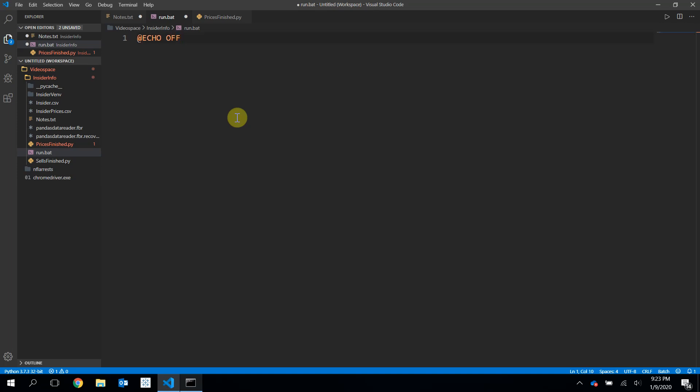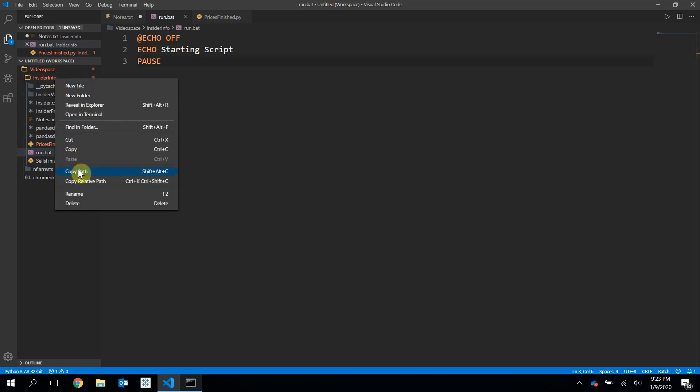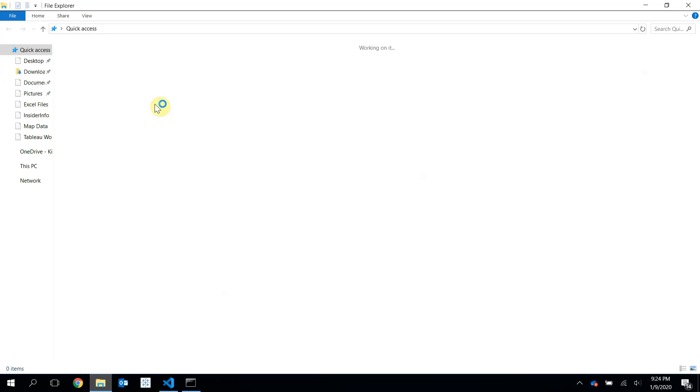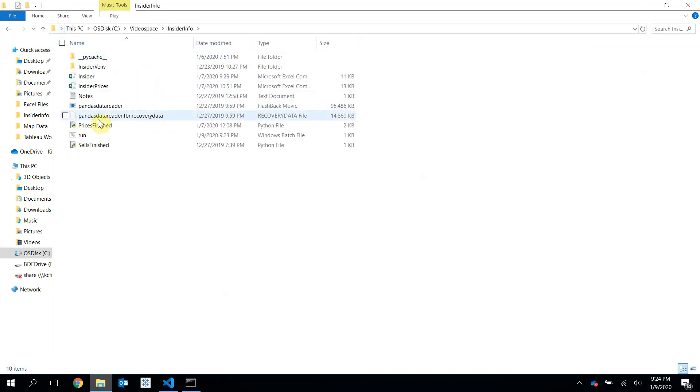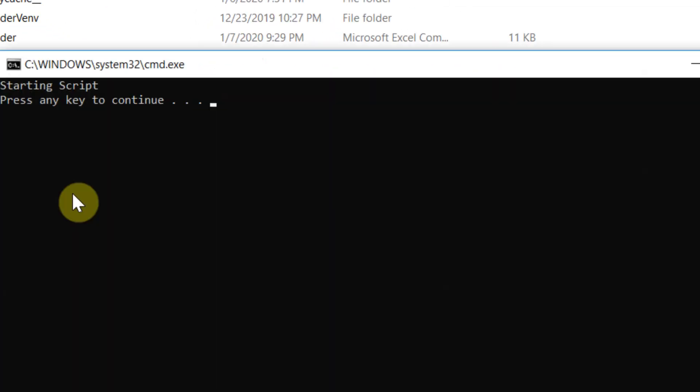And echo is a way that you'll see in a second that will print something to the console or to the command prompt for you. So if I say, like, echo starting script, and then I'm going to type pause so that they'll stay up. Let's save this, and I'm going to get the path of this. If I click up here and paste, I can go to that path very fast. And let me just run this and see what happens.